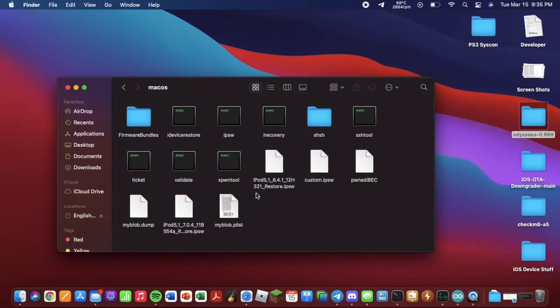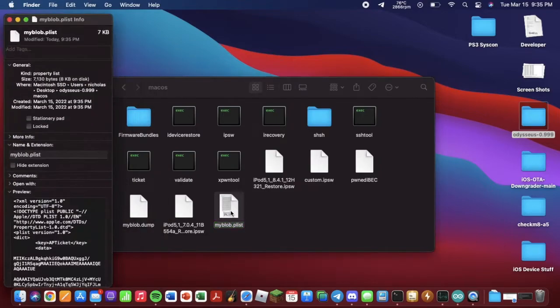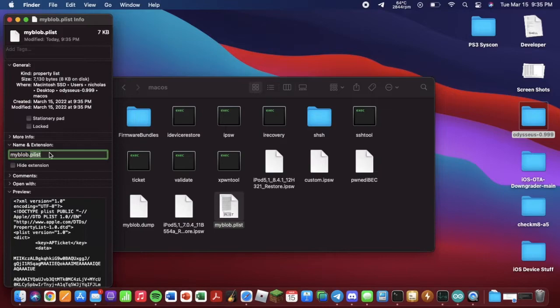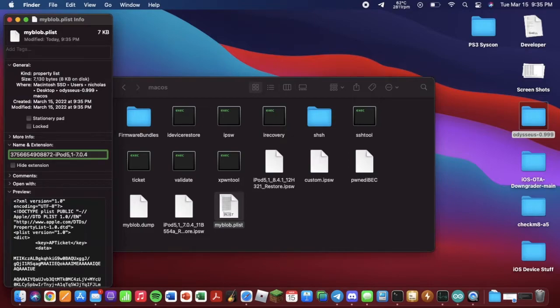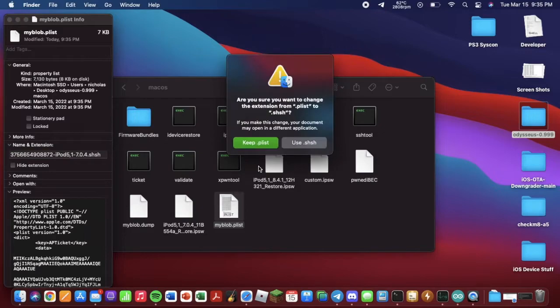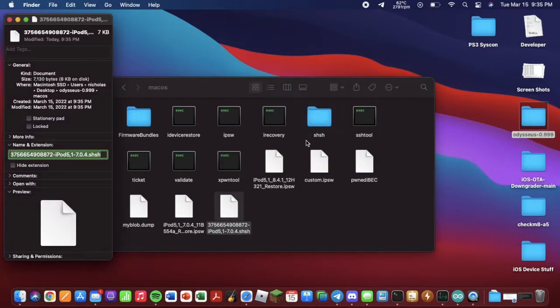Go back into the macOS folder, and here is our blob. Get some info. It's 7 kilobytes. So we want to rename this ECID-DeviceModel, so in my case iPod 5,1, dash your version 7.0.4, in my case .shsh. Hit enter. And hit use .shsh.